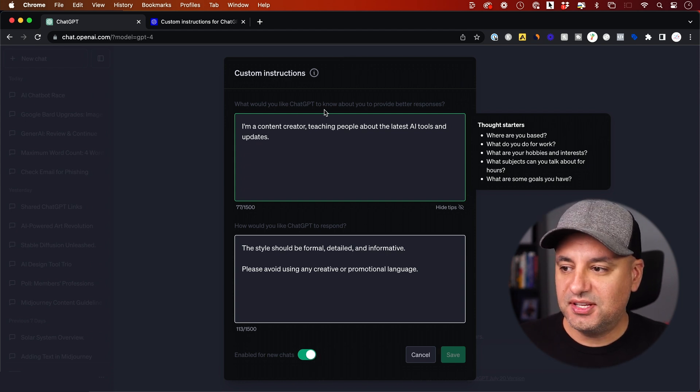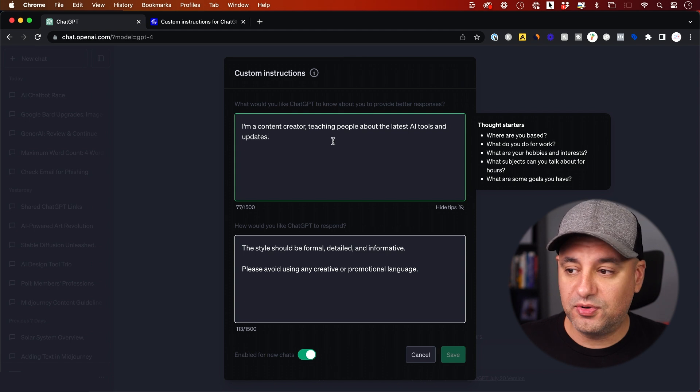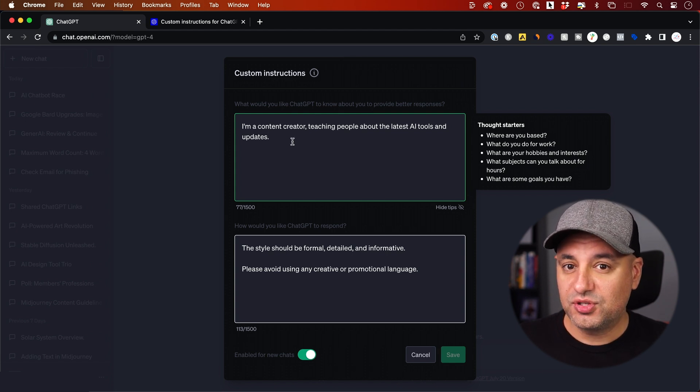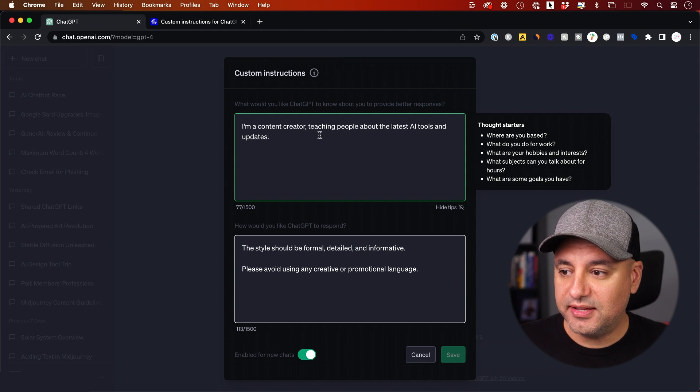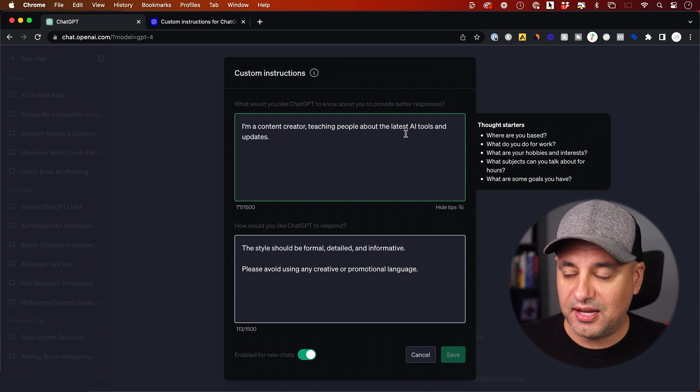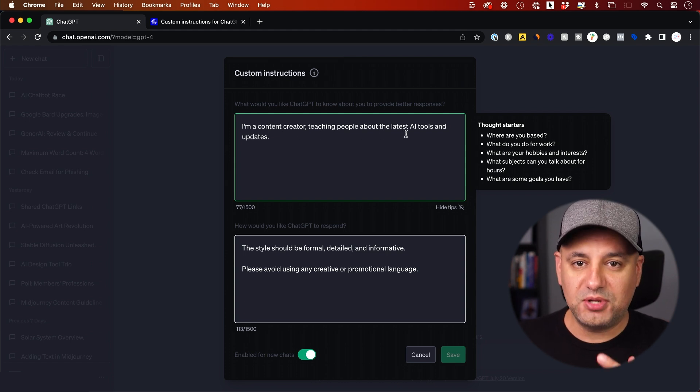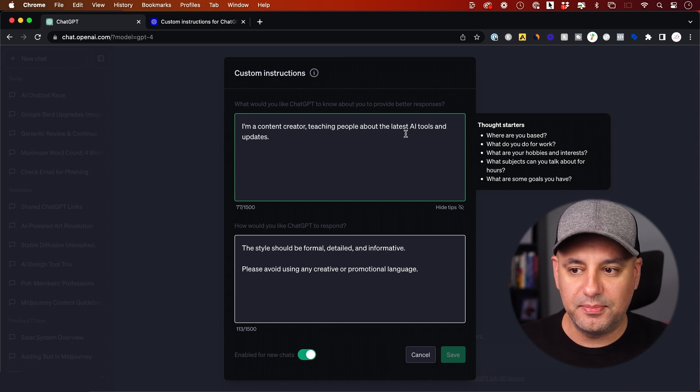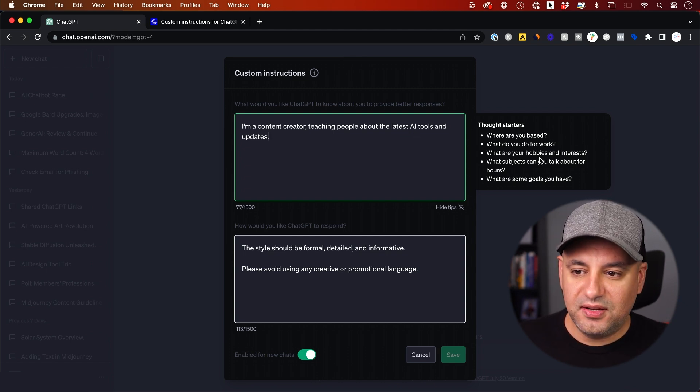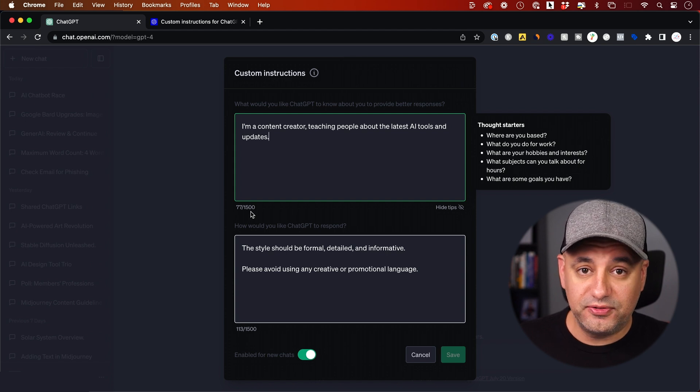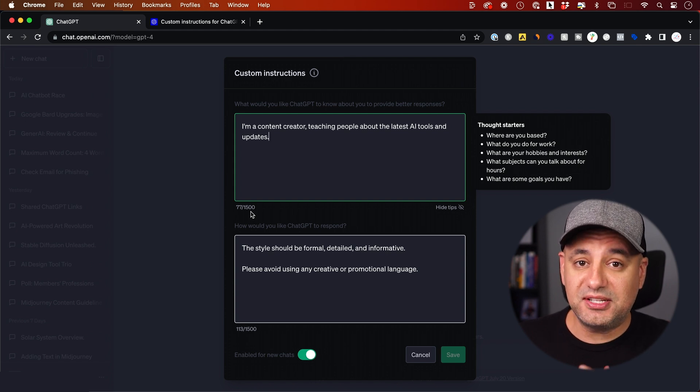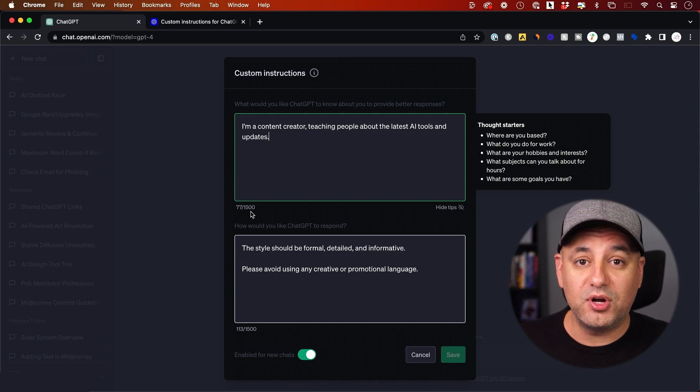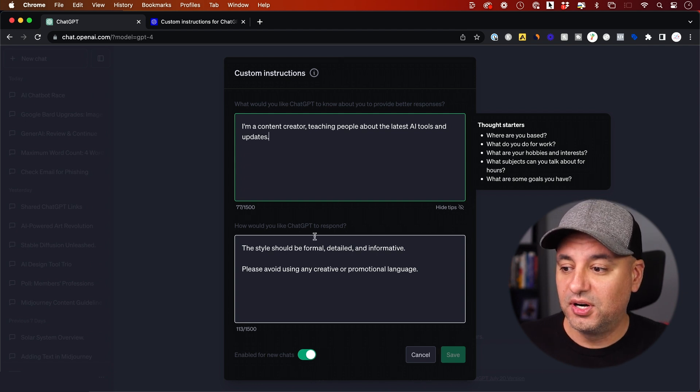The first thing it says is, what would you like ChatGPT to know about you to provide a better response? So in this case, if I'm making content, I could tell it, I am a content creator teaching people about the latest AI tools. So now I give it some context. It knows where I'm coming from. It knows a little bit more about me. I have up to 1500 characters, so I could really take my time to tell it exactly where I'm at, what I do, and what I'm looking for.